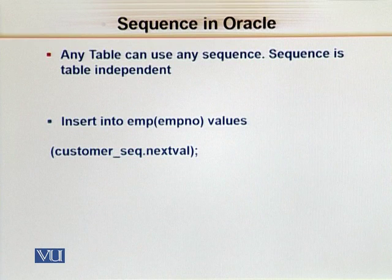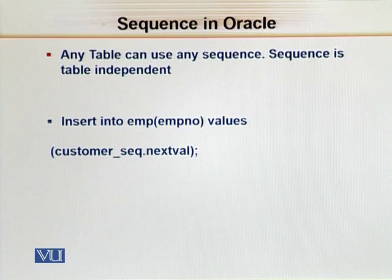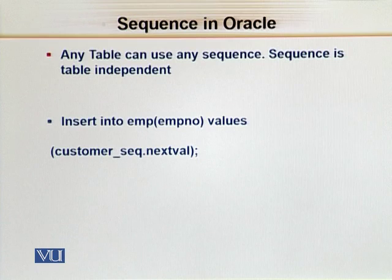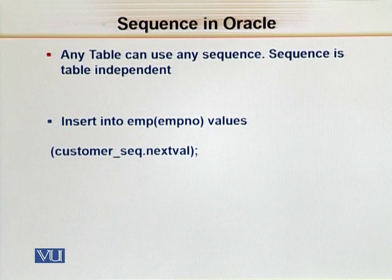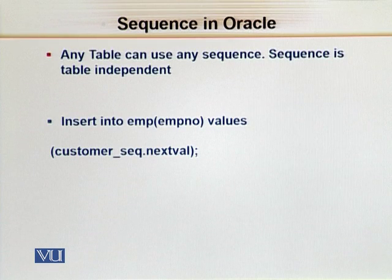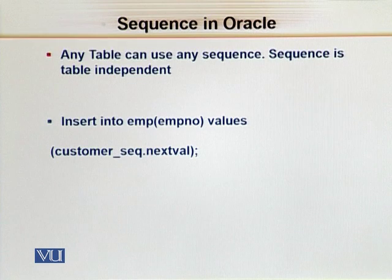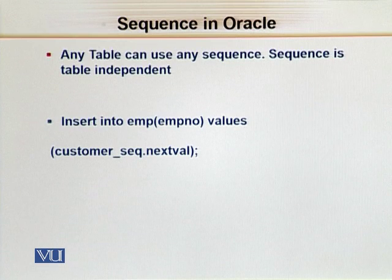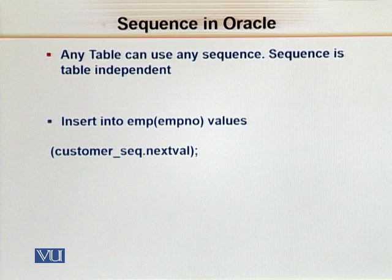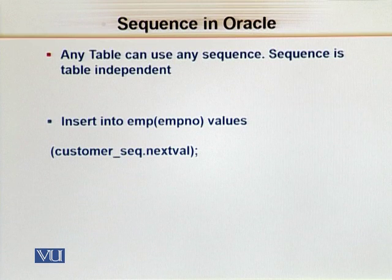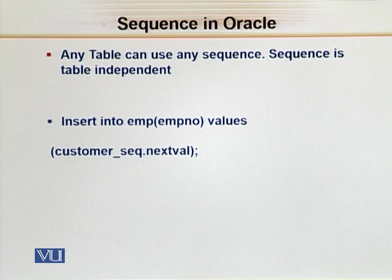As I have told you, the sequence can be used by any table, any user can use it. So basically, sequences are table independent. We are not tying it together with any particular table. Now when we have a sequence created, we need to keep track of two columns: one is nextval and the other is currval.